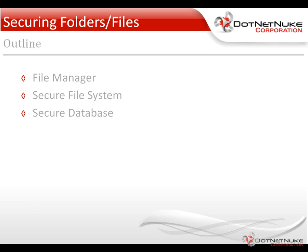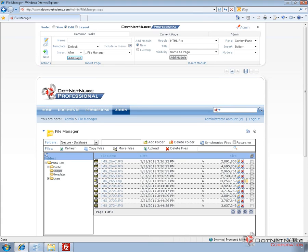We're going to demonstrate that by switching over to a .NET Nuke website. This is currently running .NET Nuke version 5.6.2 Professional Edition. Here within the file manager, which can be found under the admin menu, you can see we're in the portal root for this particular portal. This one happens to be portal ID 0, and there's a folder inside of that portal root called images.